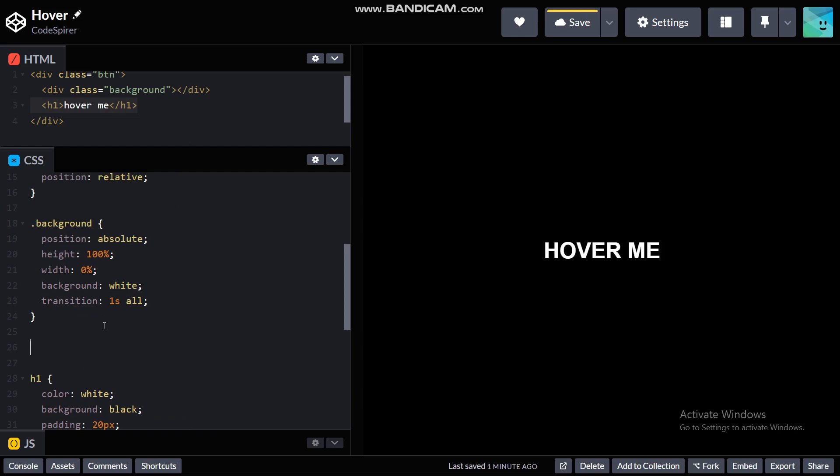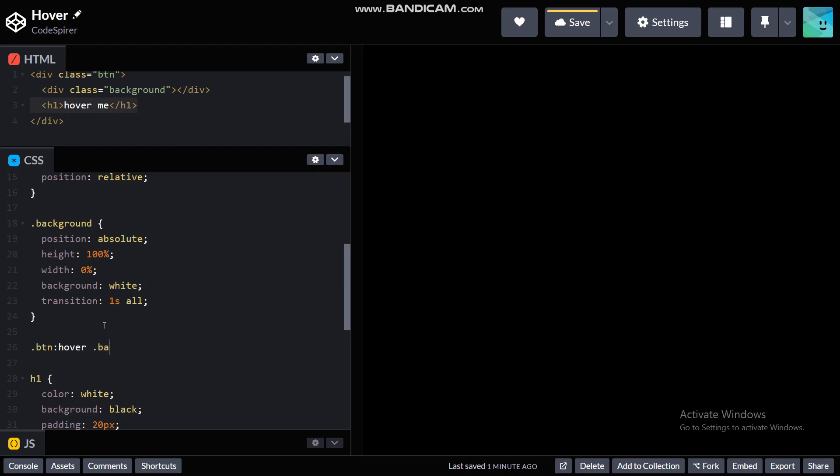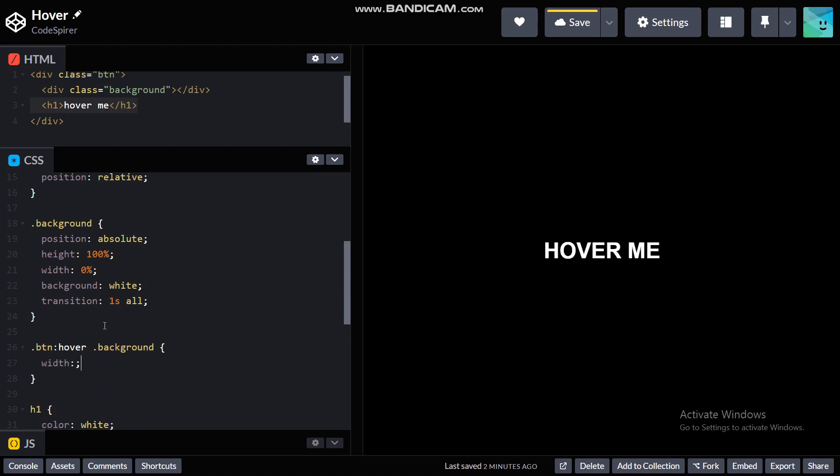And here .btn hover, then if I hover the button class, then I should have background show its full width, so width 100%. And let's see, there you go now it's working brilliantly.